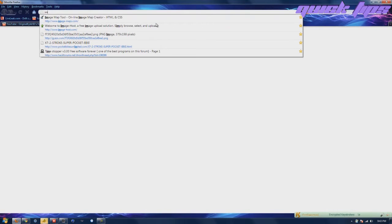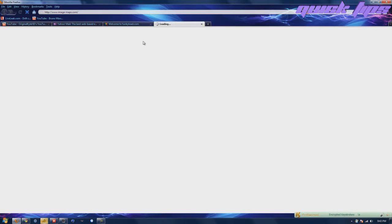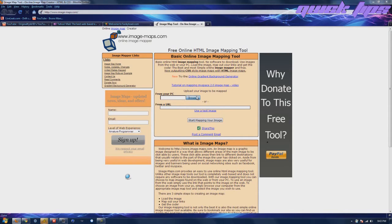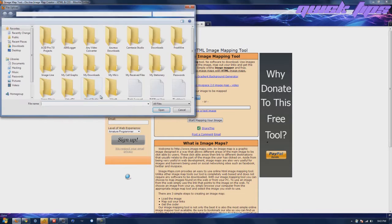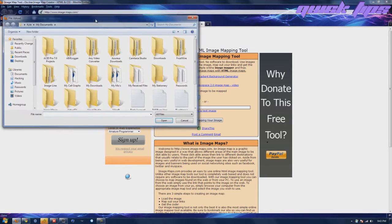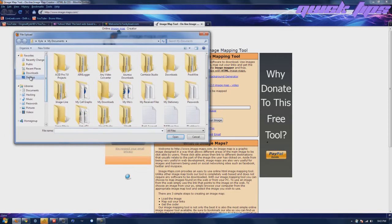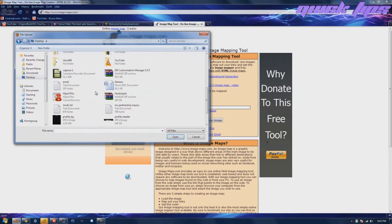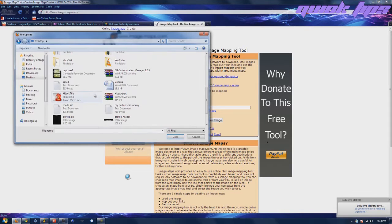This website is very quick and easy, very beginner friendly I guess you would call it. Let's go ahead and go to browse. By the way, the website is image-maps.com.